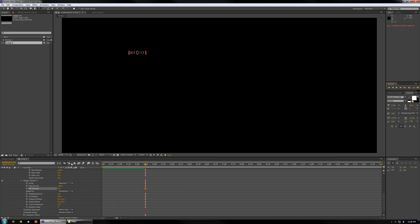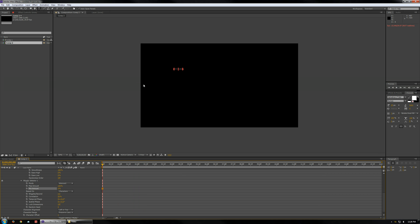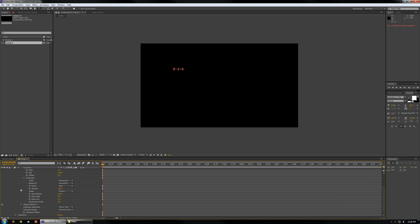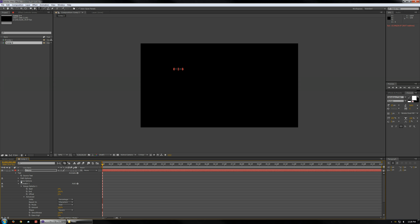Pretty simple. Now if you want to make a whole line, or even like I did in the example go up a whole screen, it's pretty easy. It's a lot of copy and pasting.